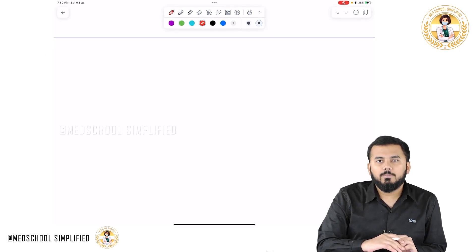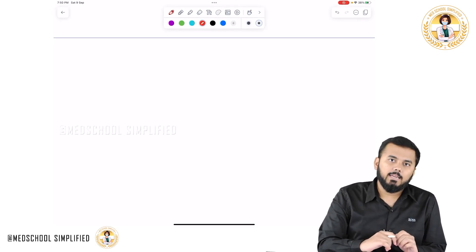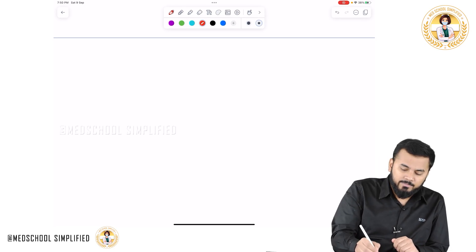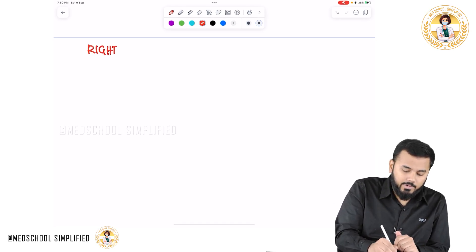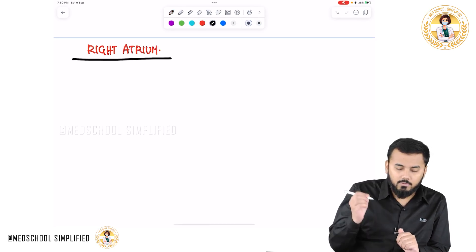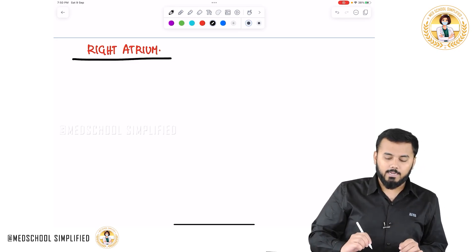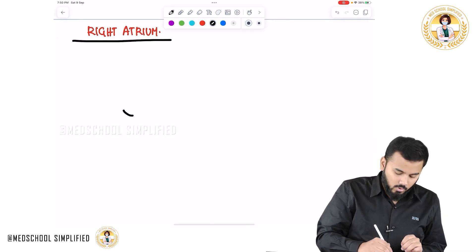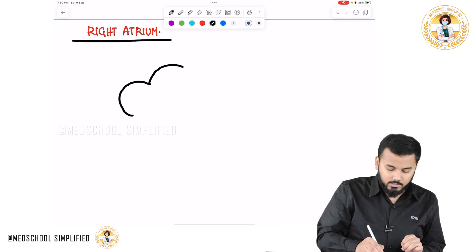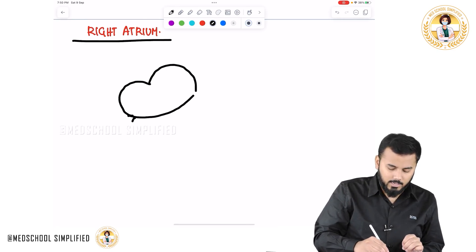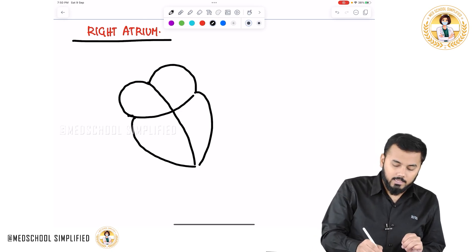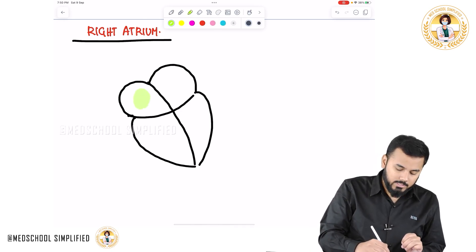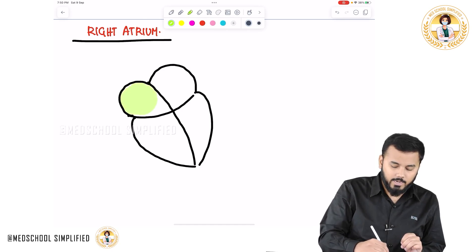Hello guys, so now we shall be discussing in detail regarding the right atrium. In this right atrium, let us see what are the important structures. Before that, let me draw the picture here. This is just an outline structure of the heart. This part of the heart which you can see here is called as your right atrium.